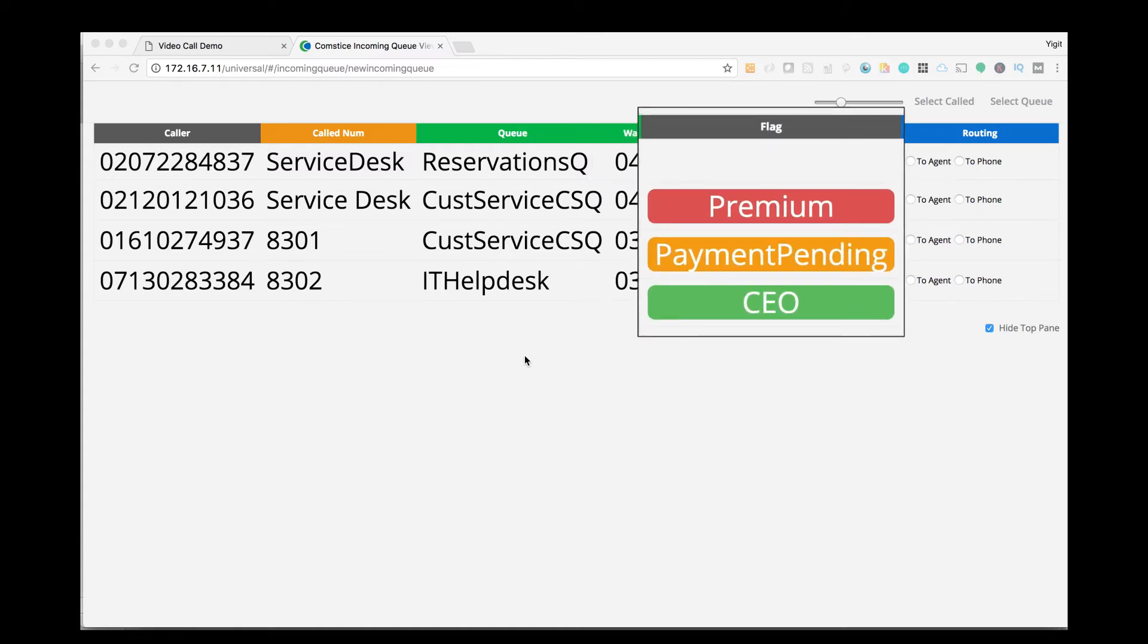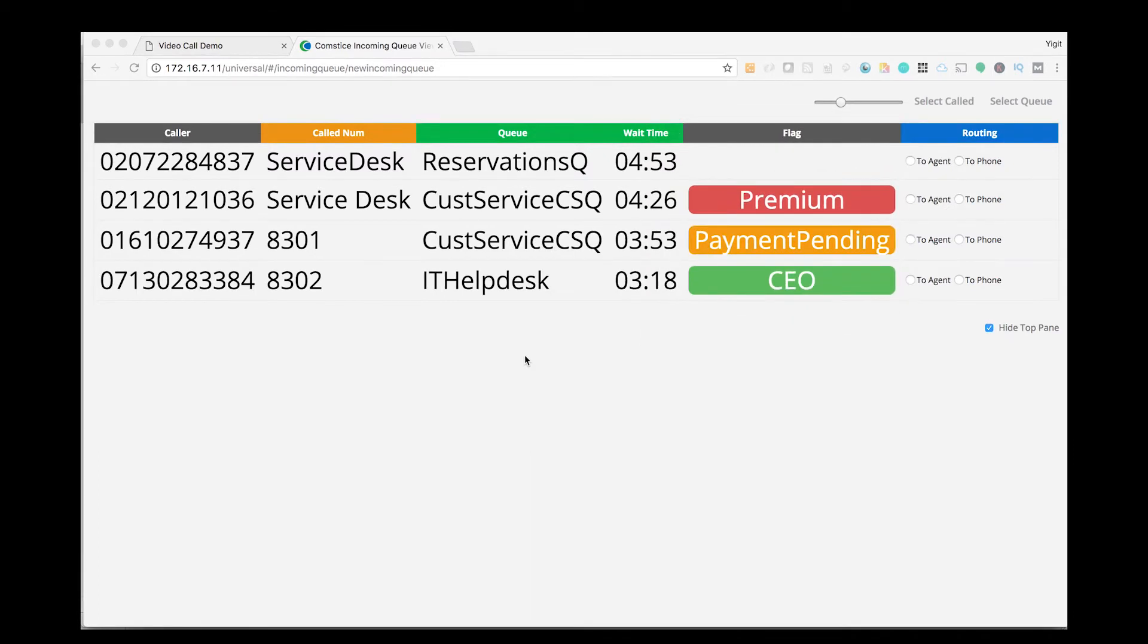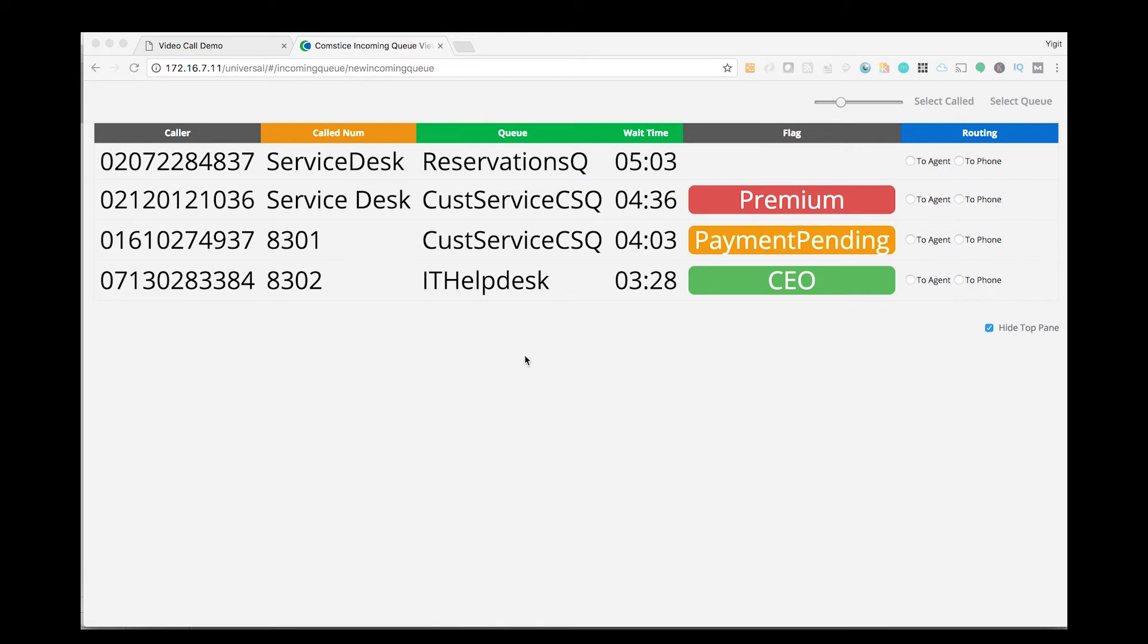It is also possible to apply business logic and flag certain calls based on the call information. Information such as VIP user, payment pending, or potential fraud can be flagged with color codes so they will be easily recognized by team members.